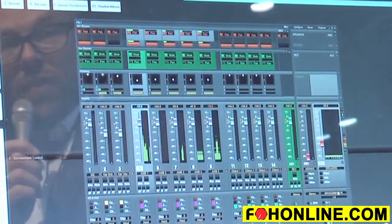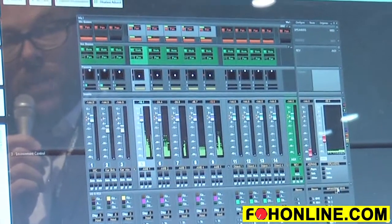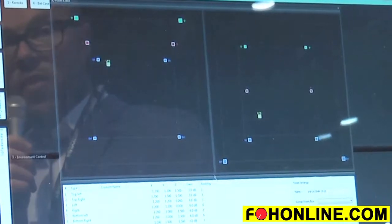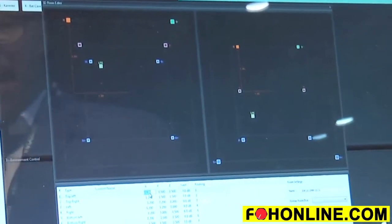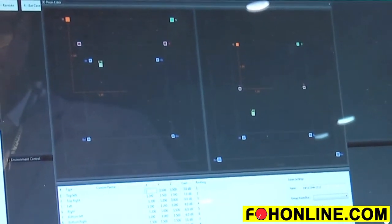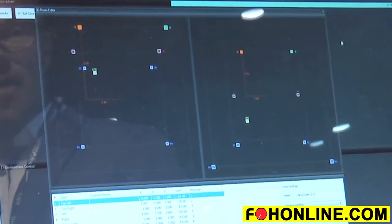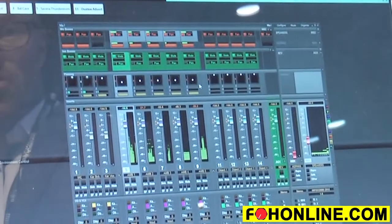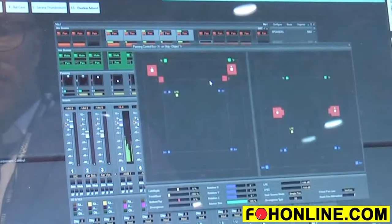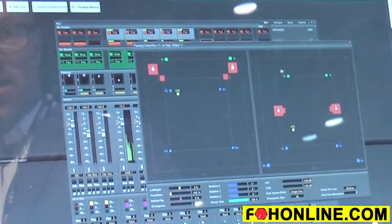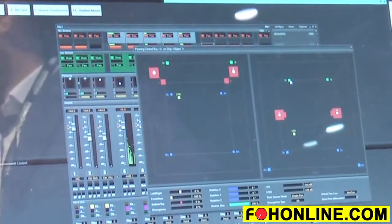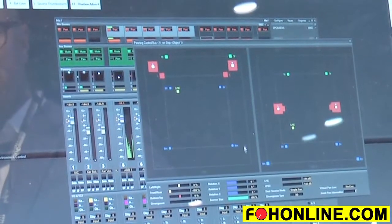Within the software, what we can do is open up a room editor. The room editor allows us the ability to add speakers and change speaker positions to anywhere else in the room, which are immediately reflected within the panner. If I open up the panner here, you can now see my top left speaker has been moved virtually in space.